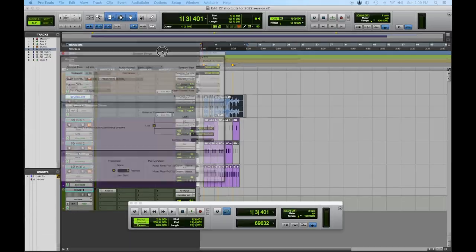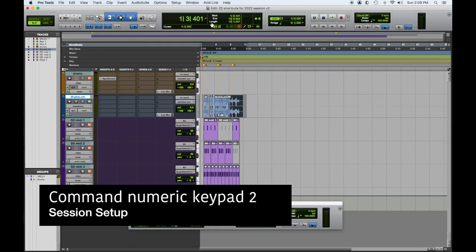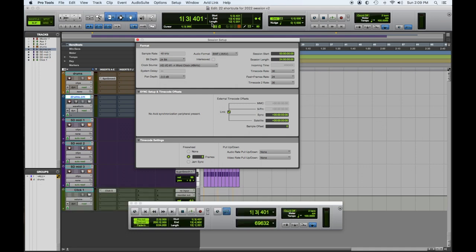So here's number 22. This is not the sexy one, but it's a geeky one that you're going to need at some point. Command numeric key two — this is your Session Setup. This allows you to look at everything you have available in the session: the sample rate, bit depth.